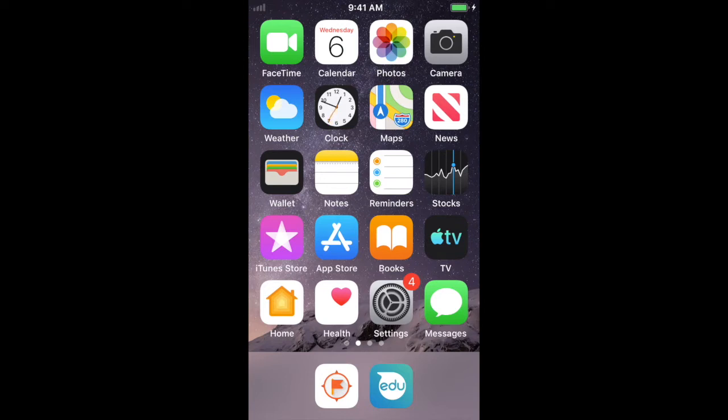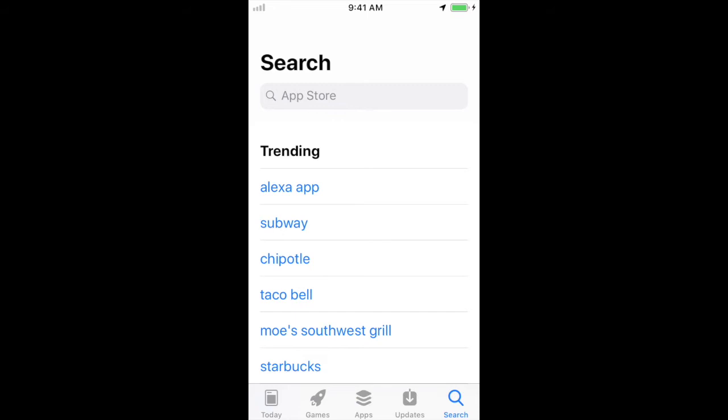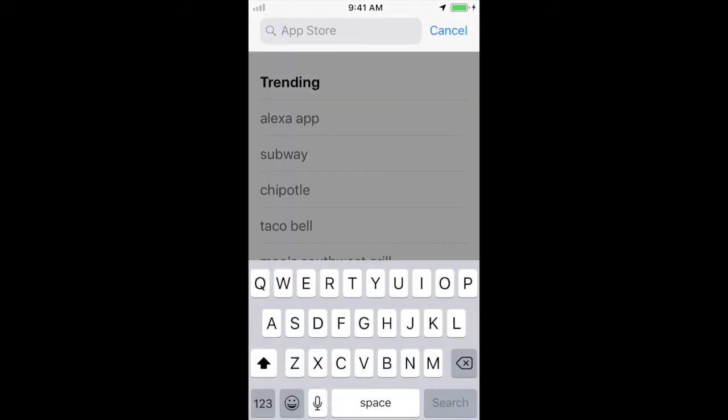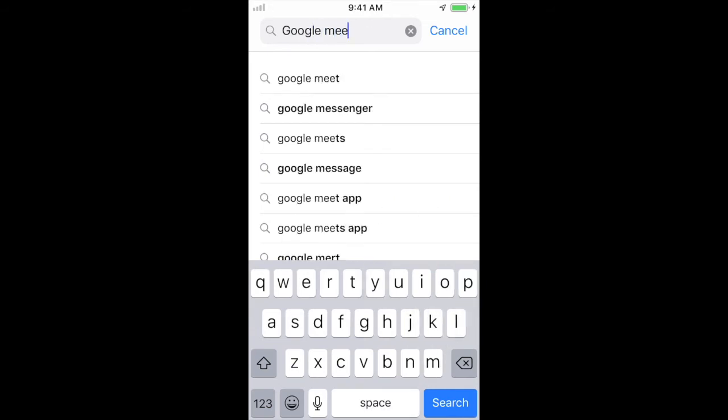And again, this is going to work for iPad or iPhone or iPod Touch. So I'll just go to the App Store, make sure I have it. And if I look in here for Google Meet, I'm just going to hit the search and look for Meet. Go ahead and hit Search.